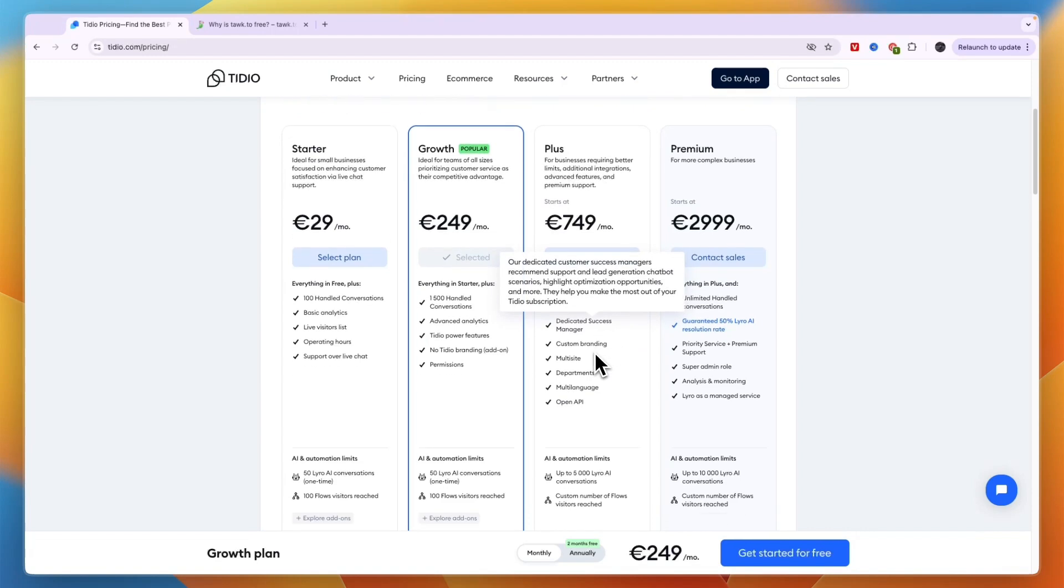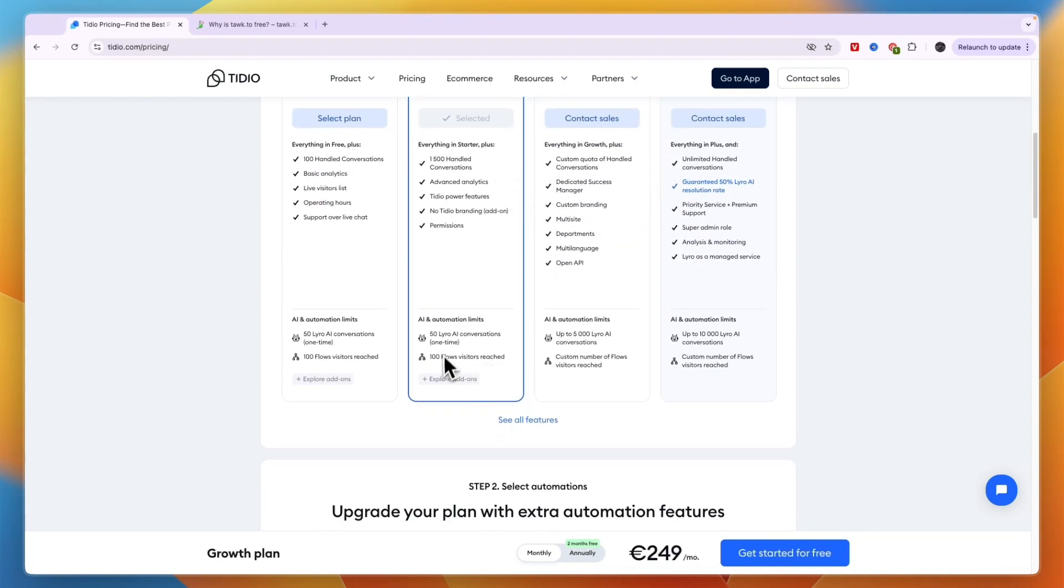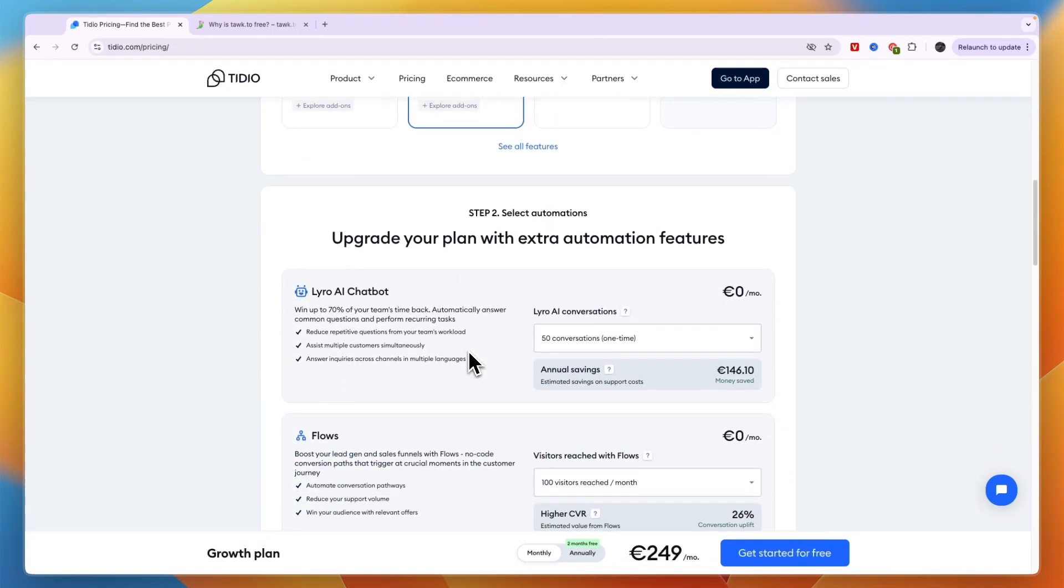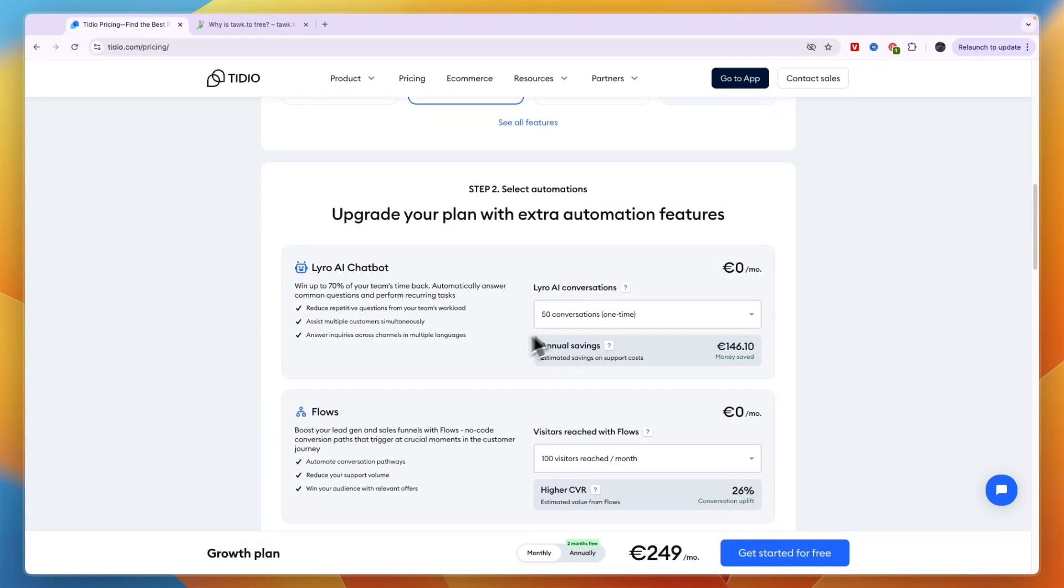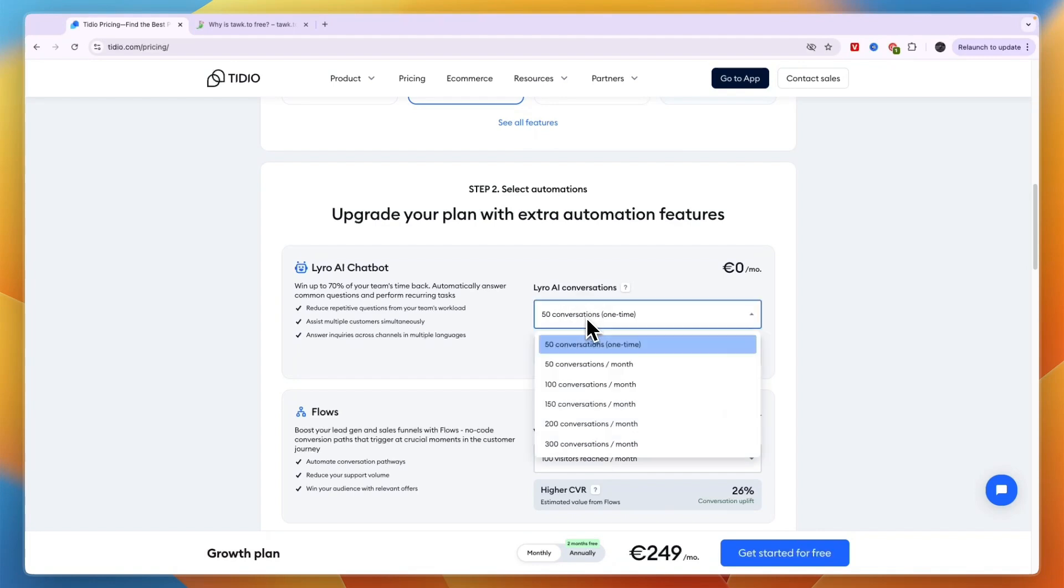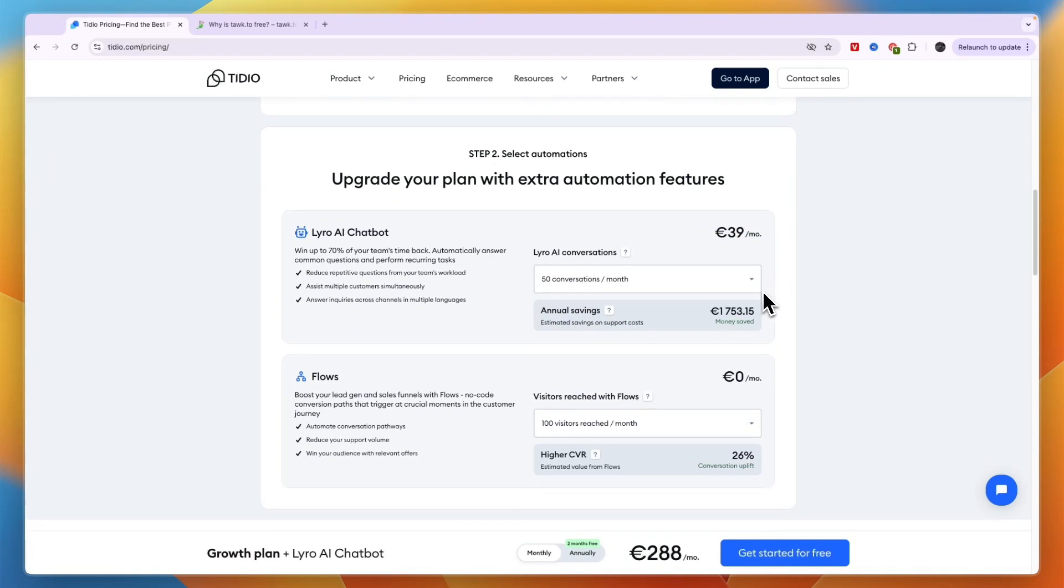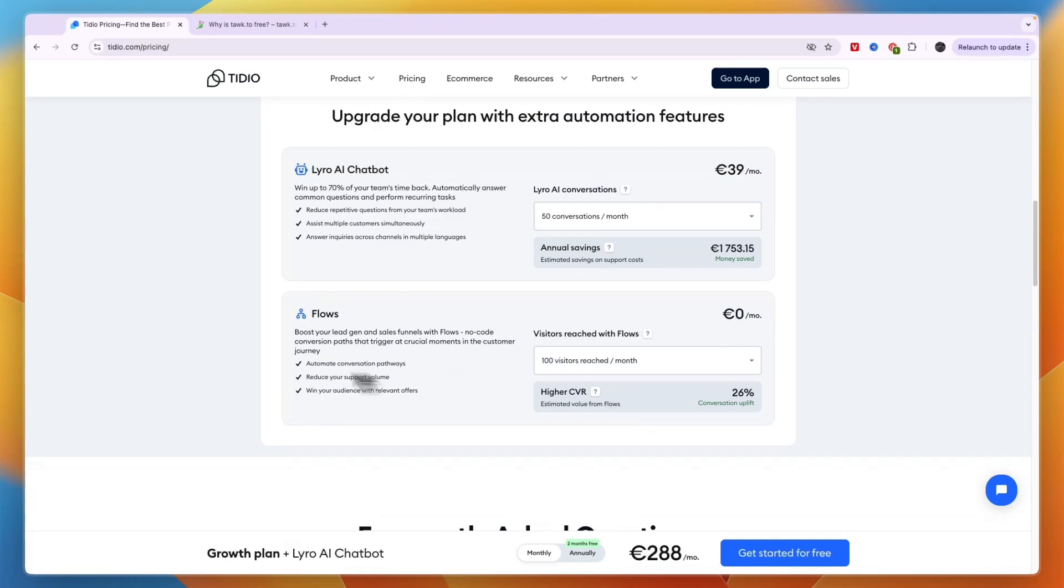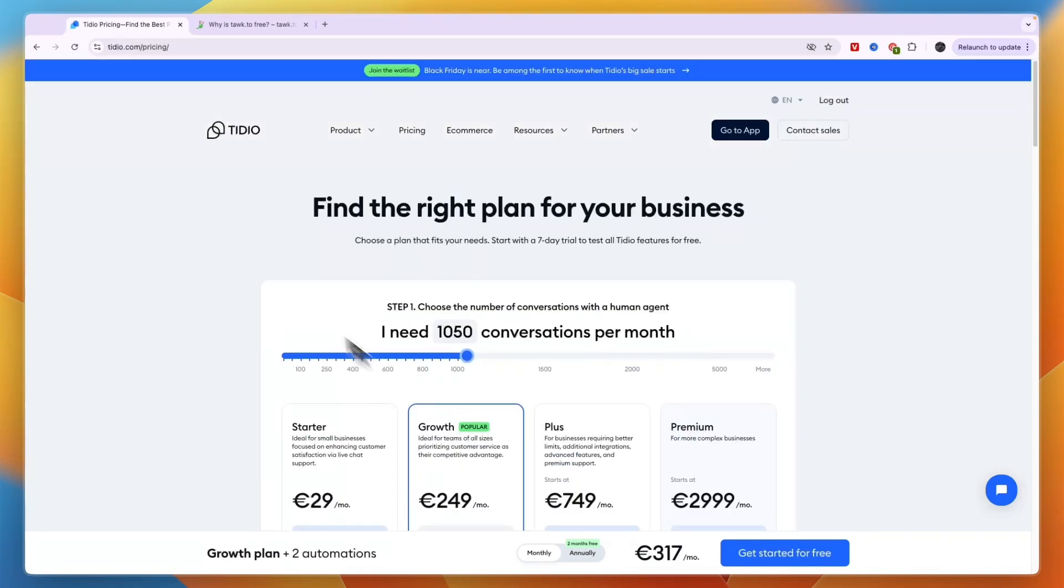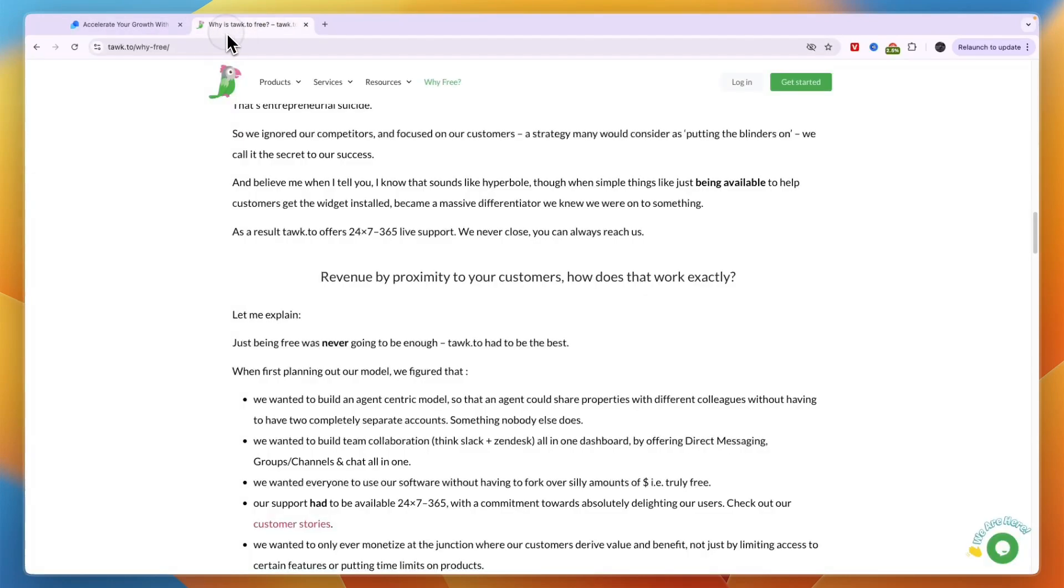You also get 50 Lyro AI conversations. You can scroll down and here you can see how much it costs. For example if you want 50 conversations per month it's 39 euros, and then for the flow visitors you can also see how much that costs right here. So overall Tidio is a lot more expensive than Tawk.to. So is it worth that money or not?